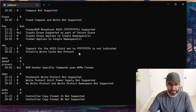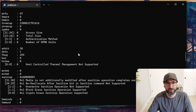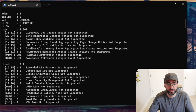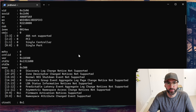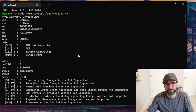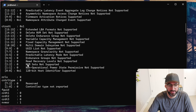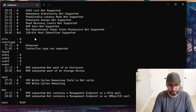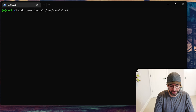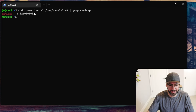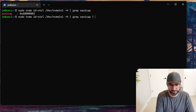I'm going to use `--human-readable` because this dumps out the identify controller information, which in NVMe is amazing. You don't have to guess what commands the drive supports or what firmware features it supports — you can actually just dump out the identify controller and it will tell you all the information you need. If you go in here and grep for `san_cap` — that's the sanitize capabilities — with `-A 5`, it gives us the sanitize capabilities of this drive.